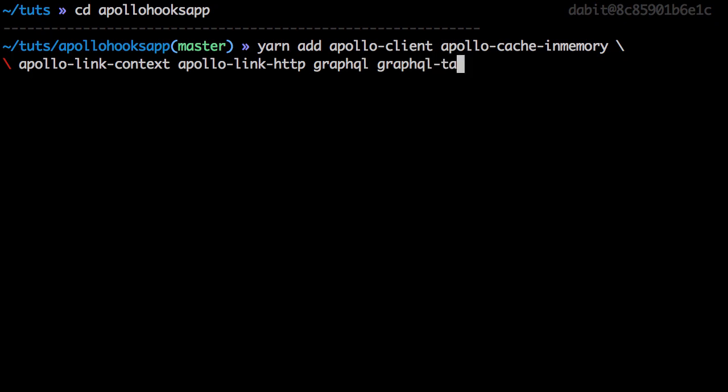If you're watching this video and the Apollo React Hooks library is out of beta, you can just install @apollo/react-hooks.